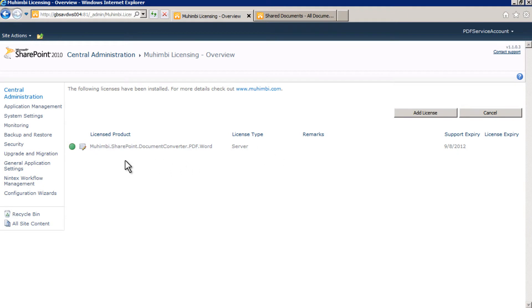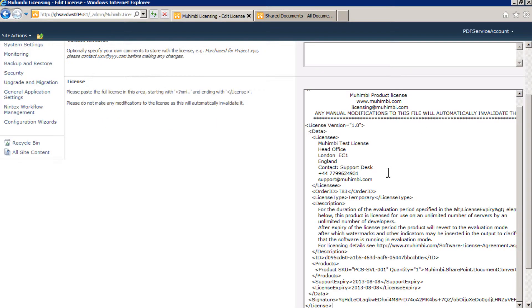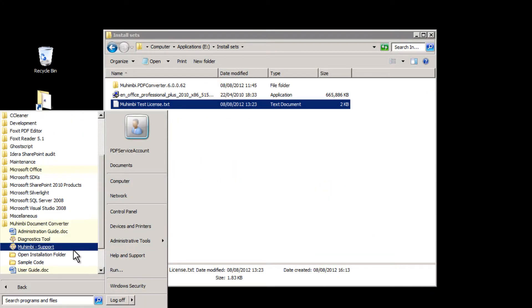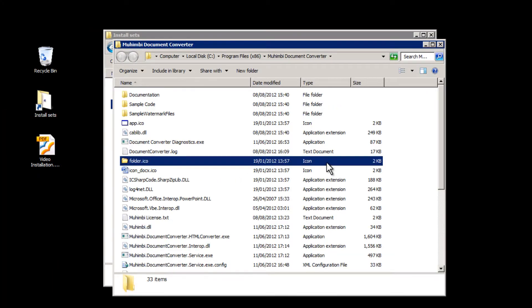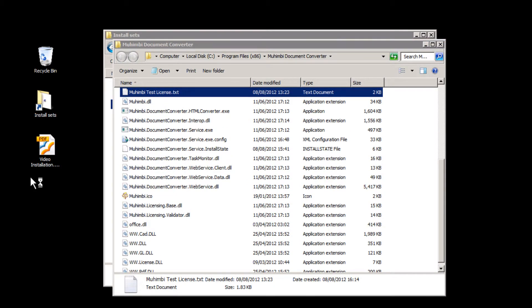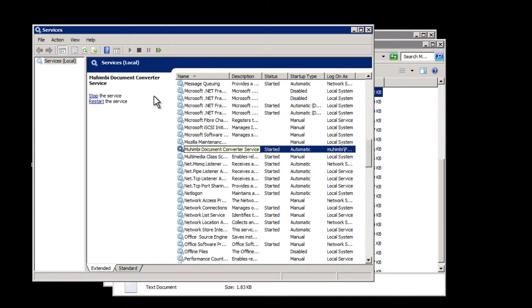Our last step is licensing. You can skip this if you are evaluating the software, but once the PDF Converter has been purchased, you will need to install our separate License Manager and add your license key. After this has been done, you need to locate the folder where the conversion service has been installed in. Copy the license file here and restart the conversion service.